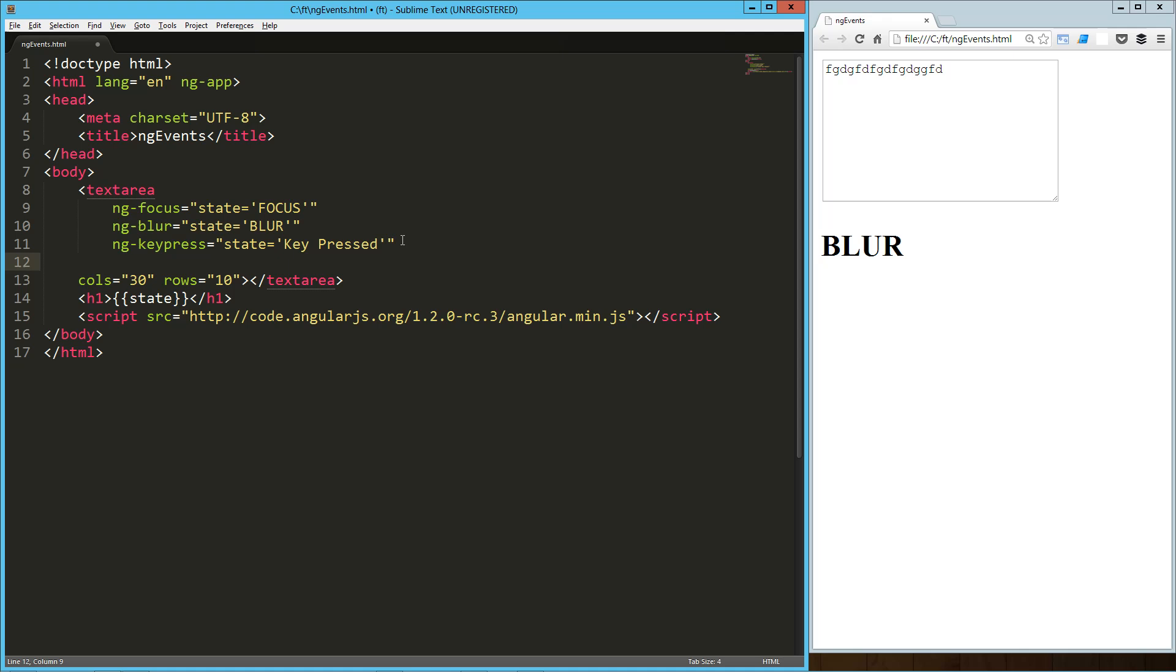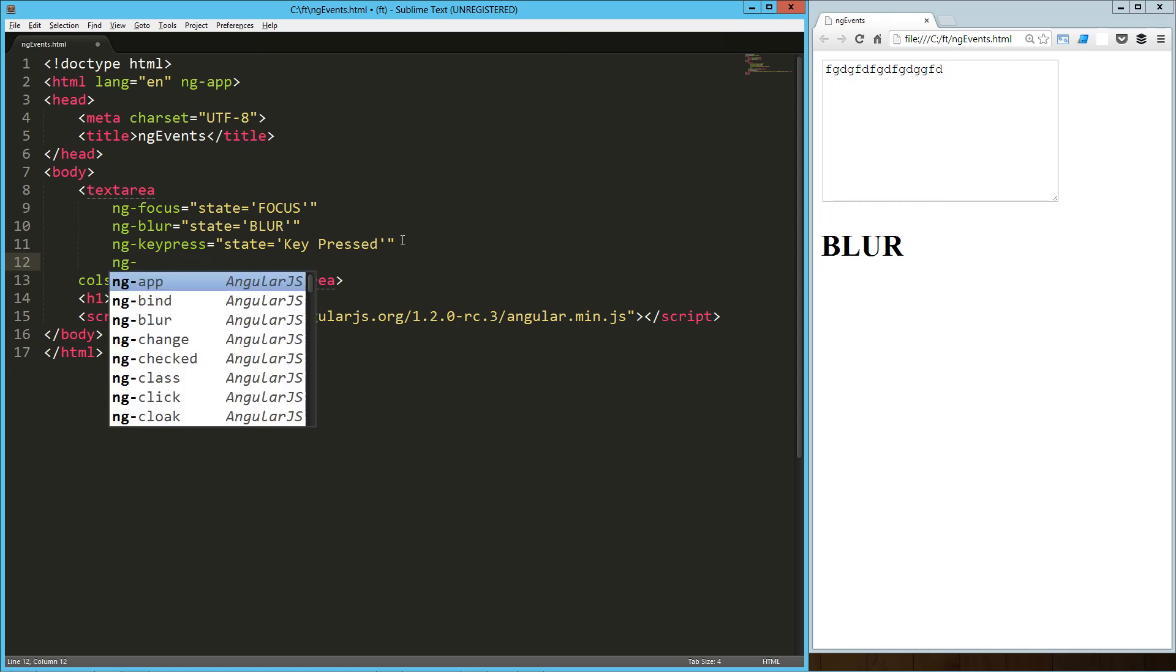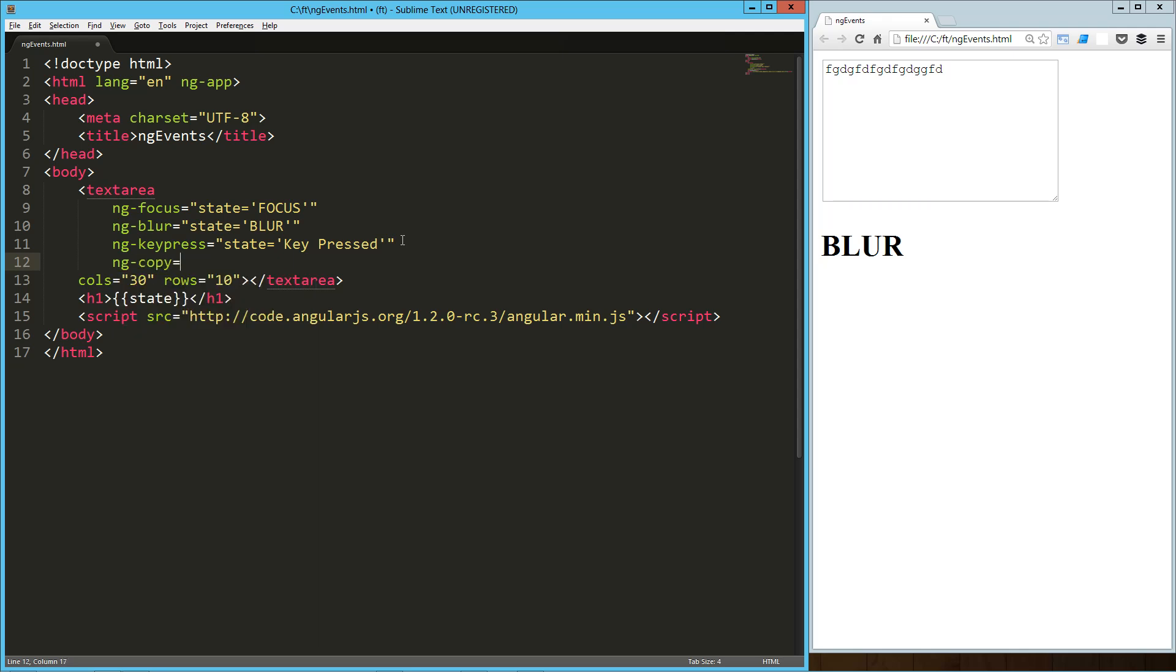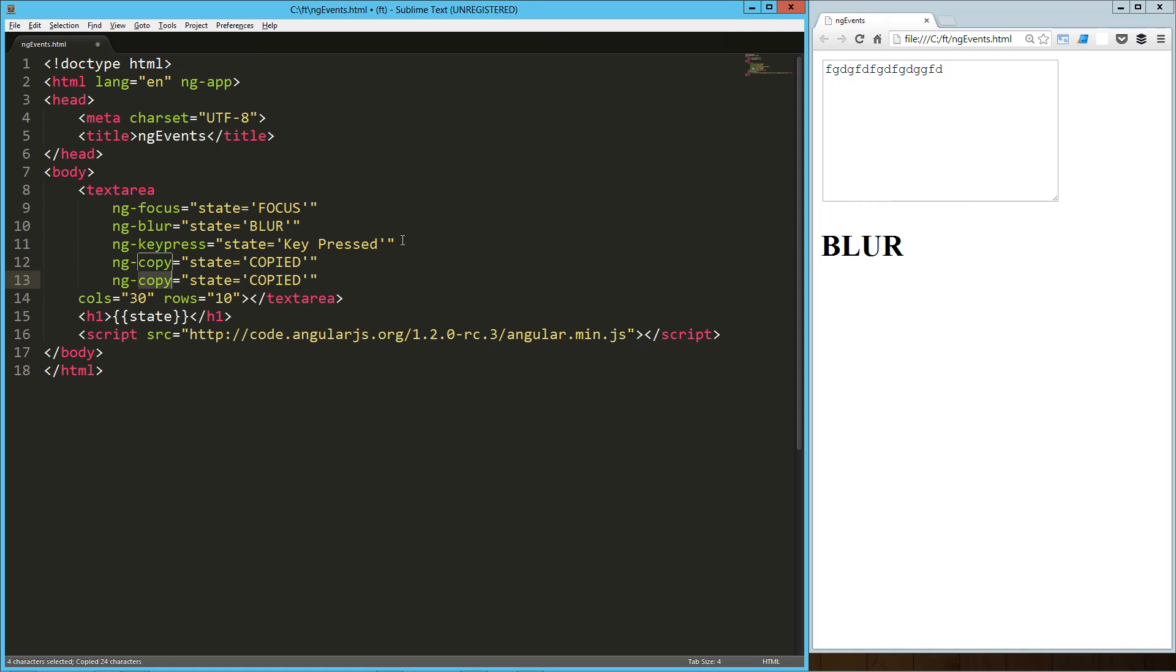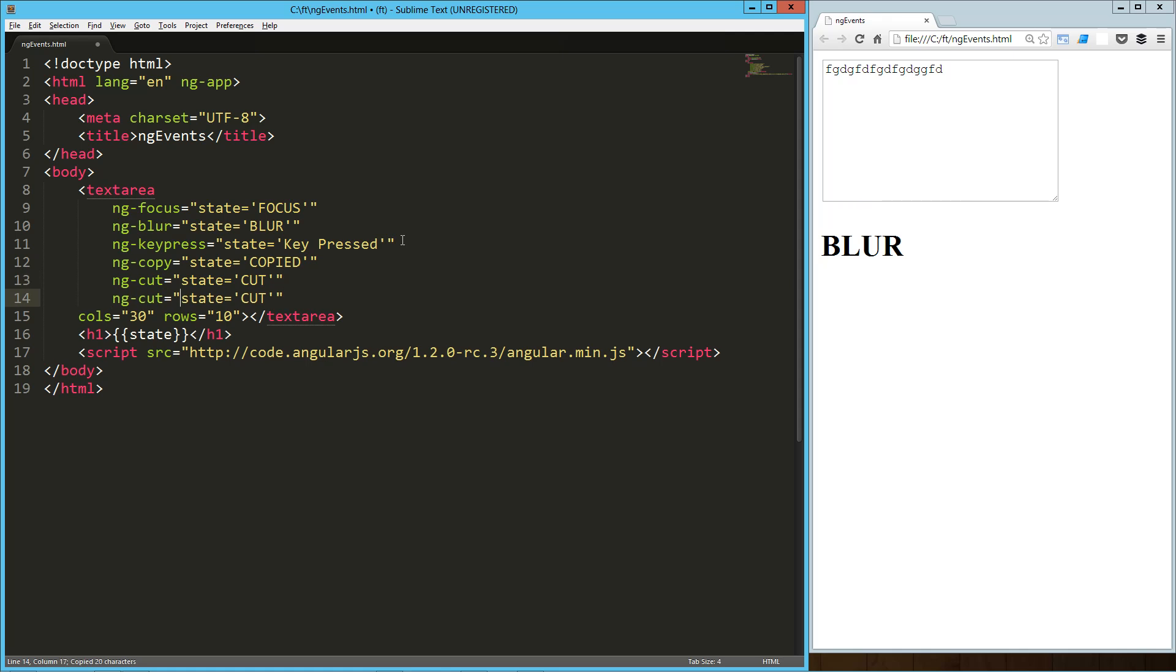New in Angular 1.2, I think. I'm not sure if it was in RC1, but it's definitely in RC3. We can do, and these are really cool, we can do ng-copy. I'm just going to plug all these in at the same time here. State equals copied. We can do ng-cut if we cut the content. And we can do ng-paste, which is really, really interesting that they have these in there and they work great.